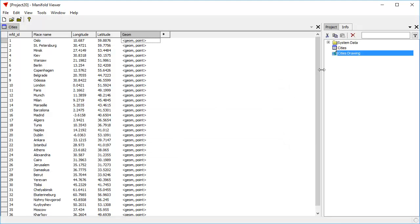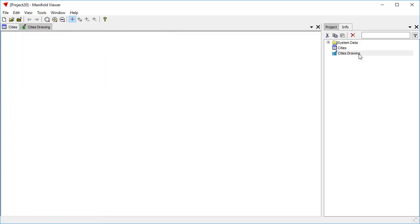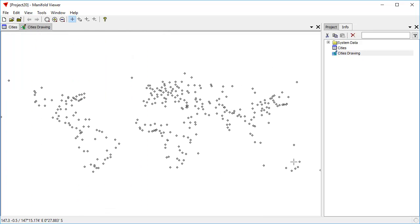There, we've just created the drawing called Cities Drawing. We'll double-click it to open it and we can see it's a bunch of points that appear to be more or less in the shape of continents. To see exactly where they are, let's put these into a map with a background layer.